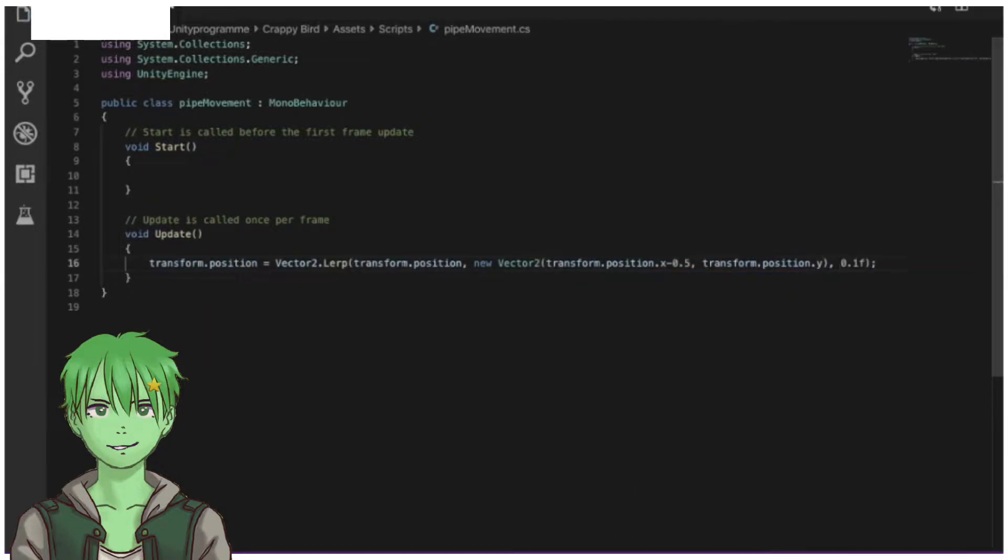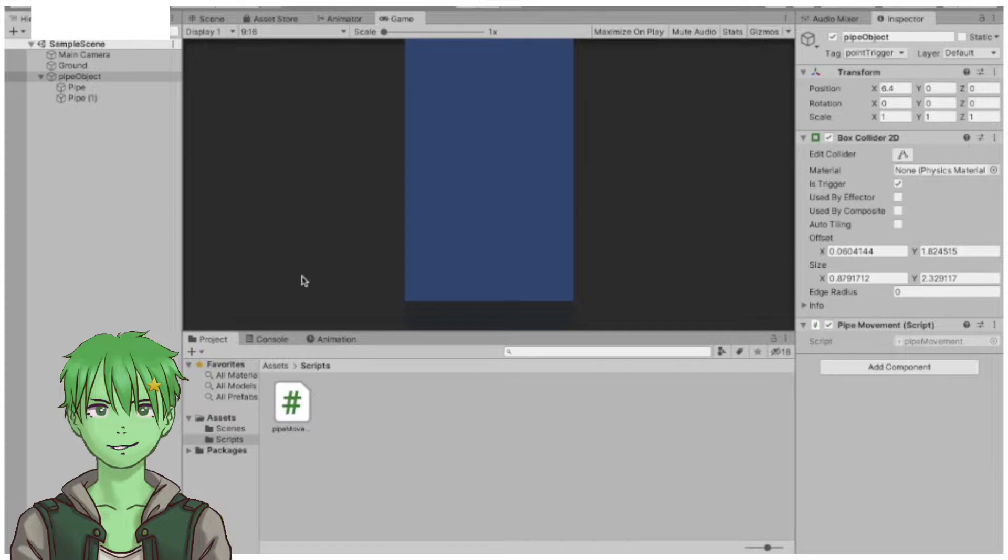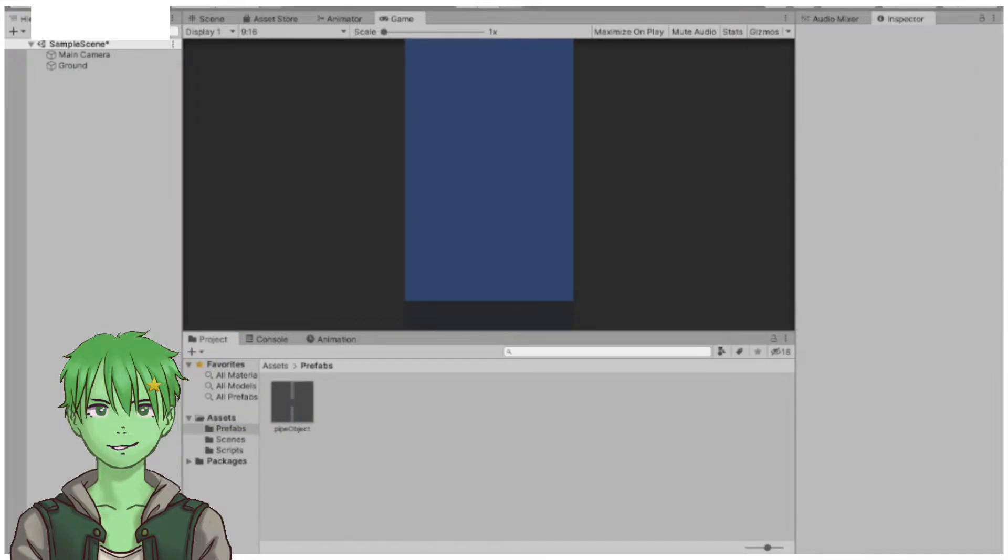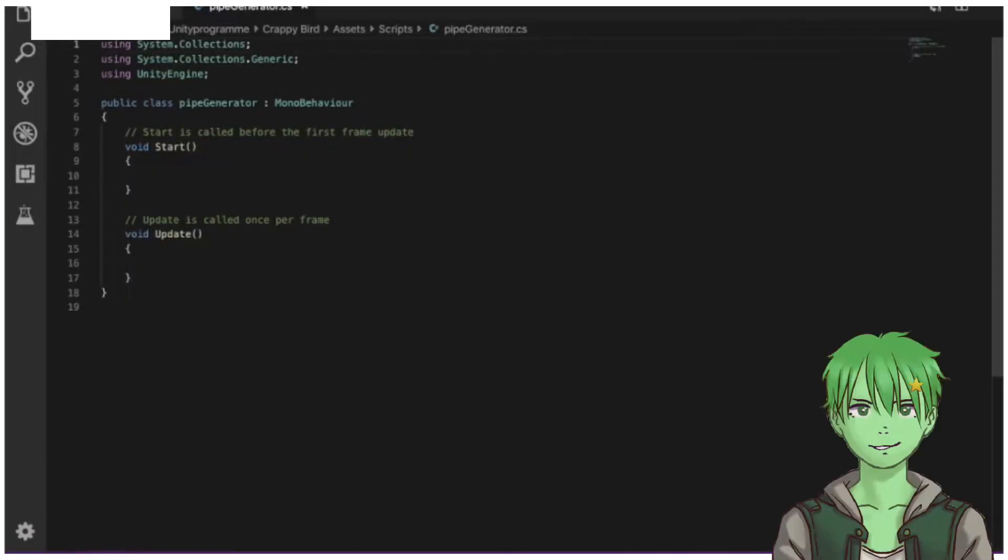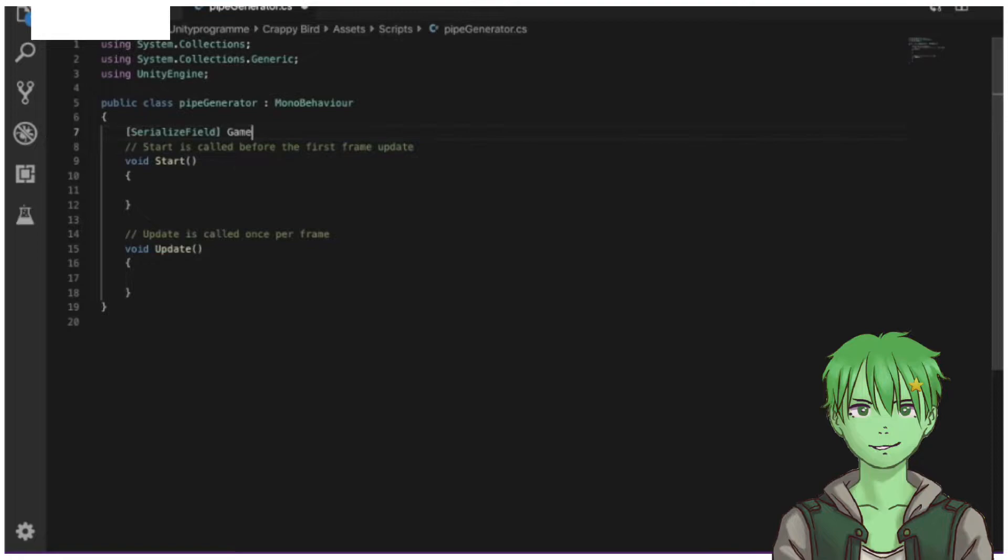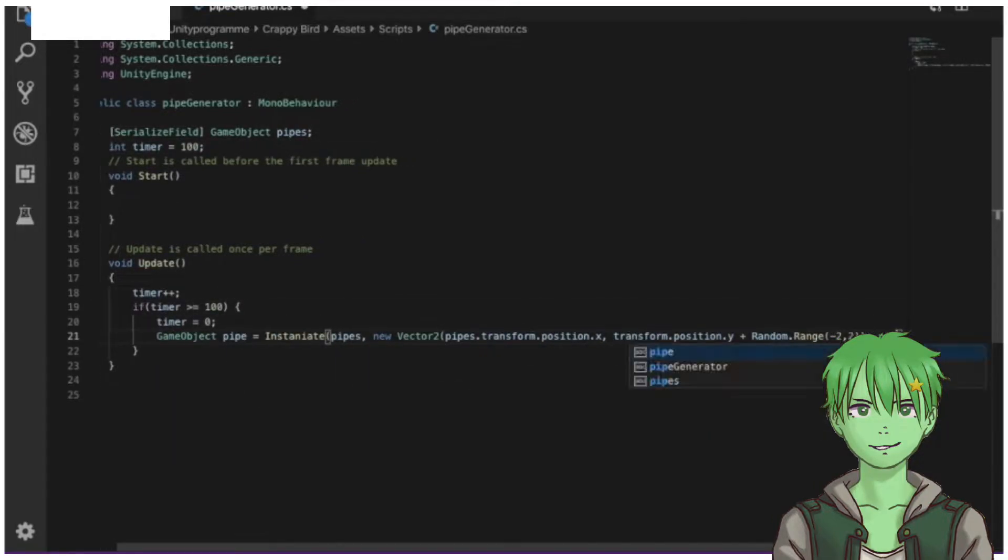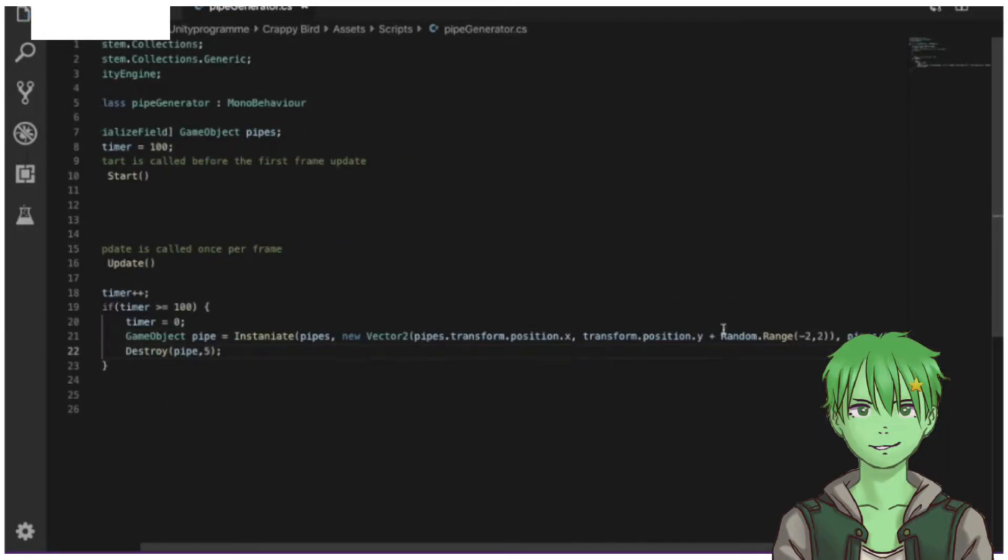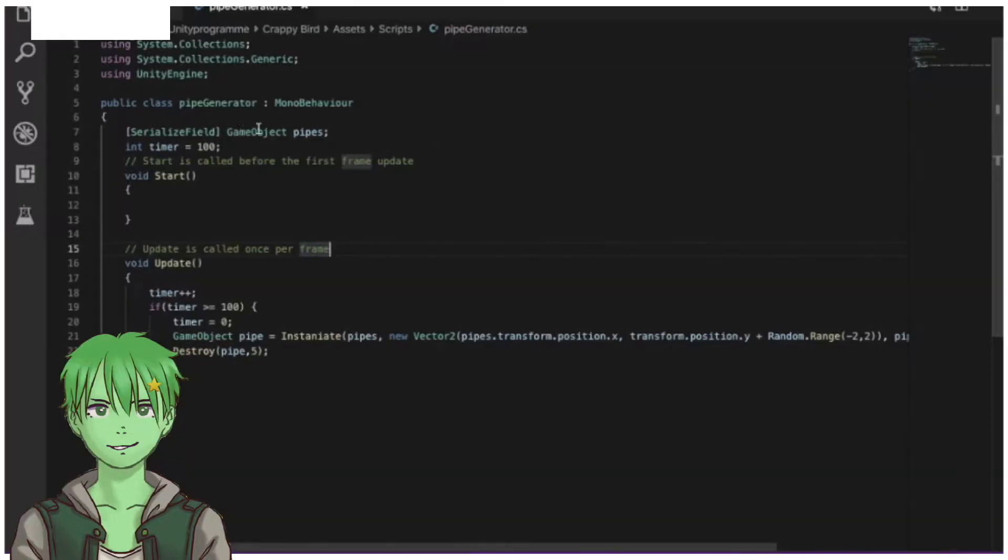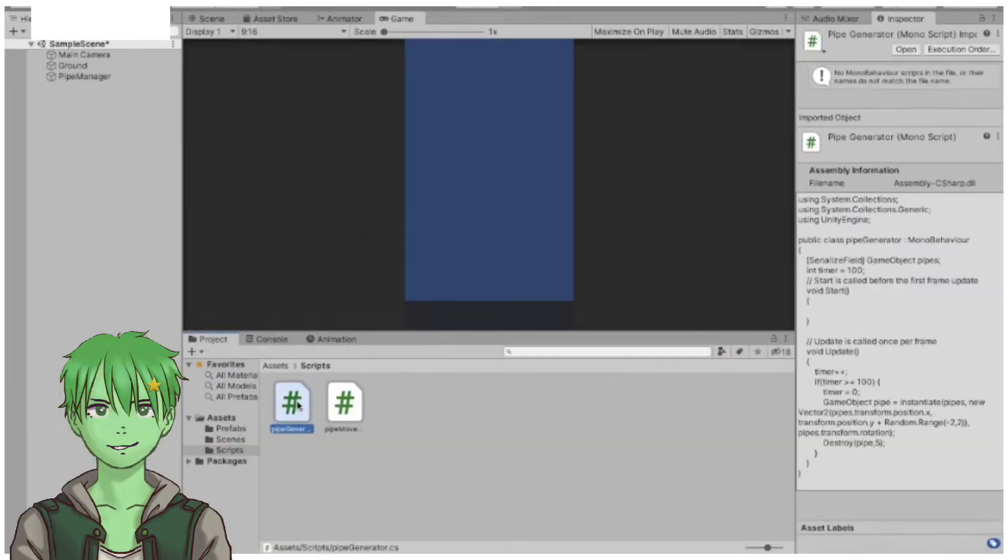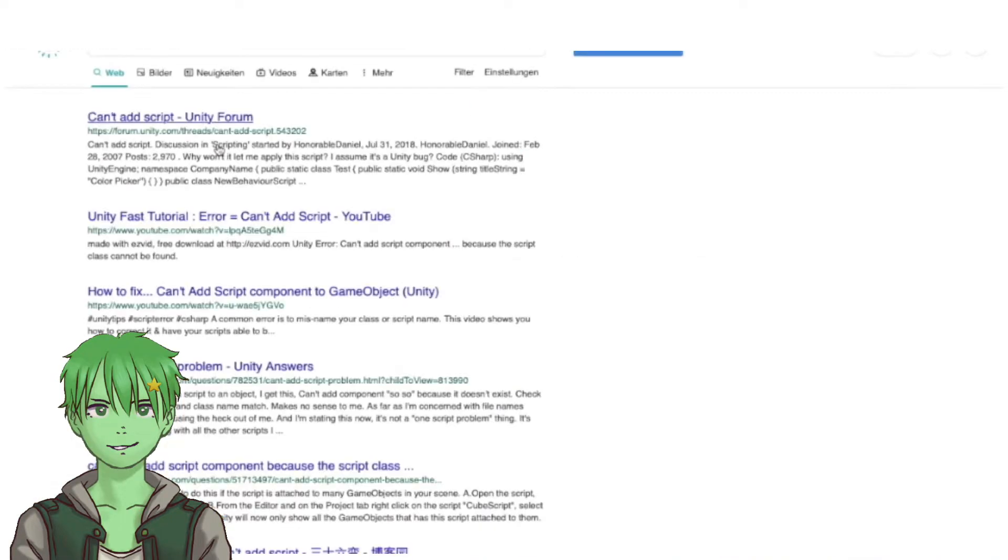to make the pipes move from right to left. Then I created a system that would actually spawn the pipes. After writing these two scripts, I fixed the bug because I'd made a typo somewhere.